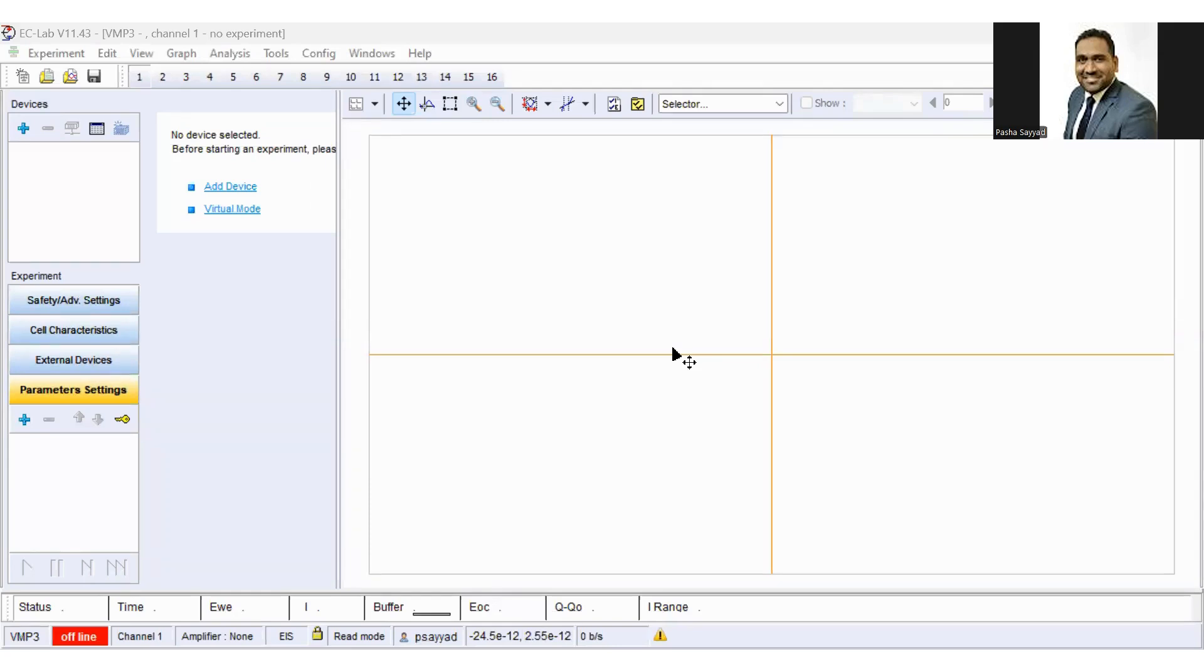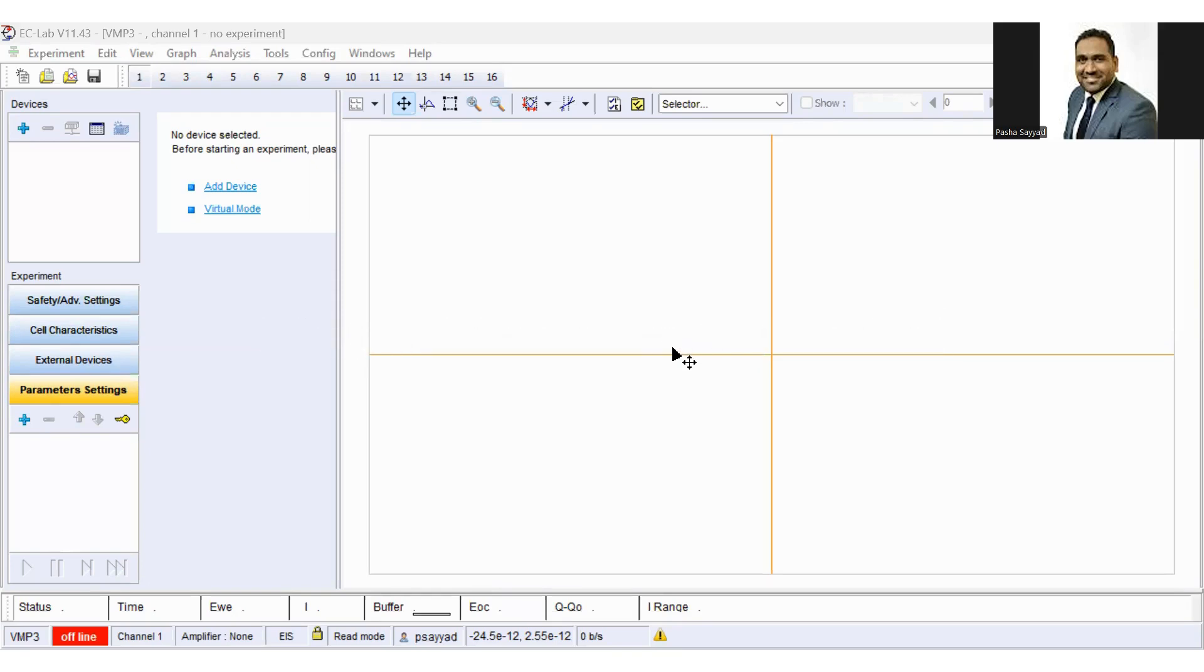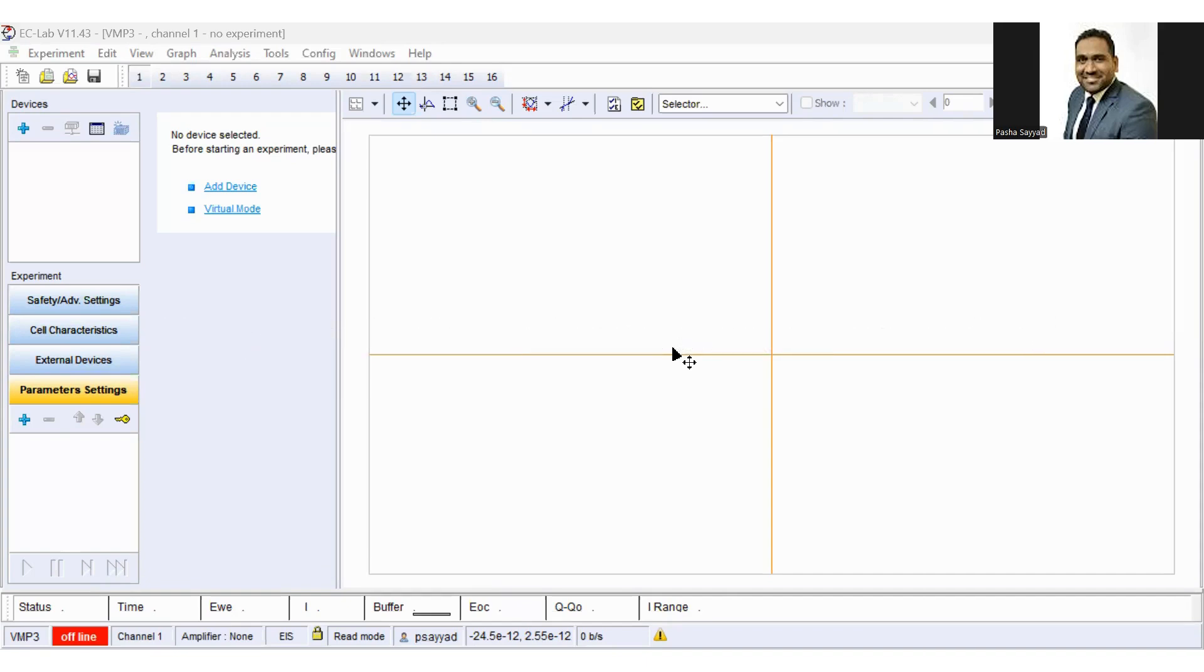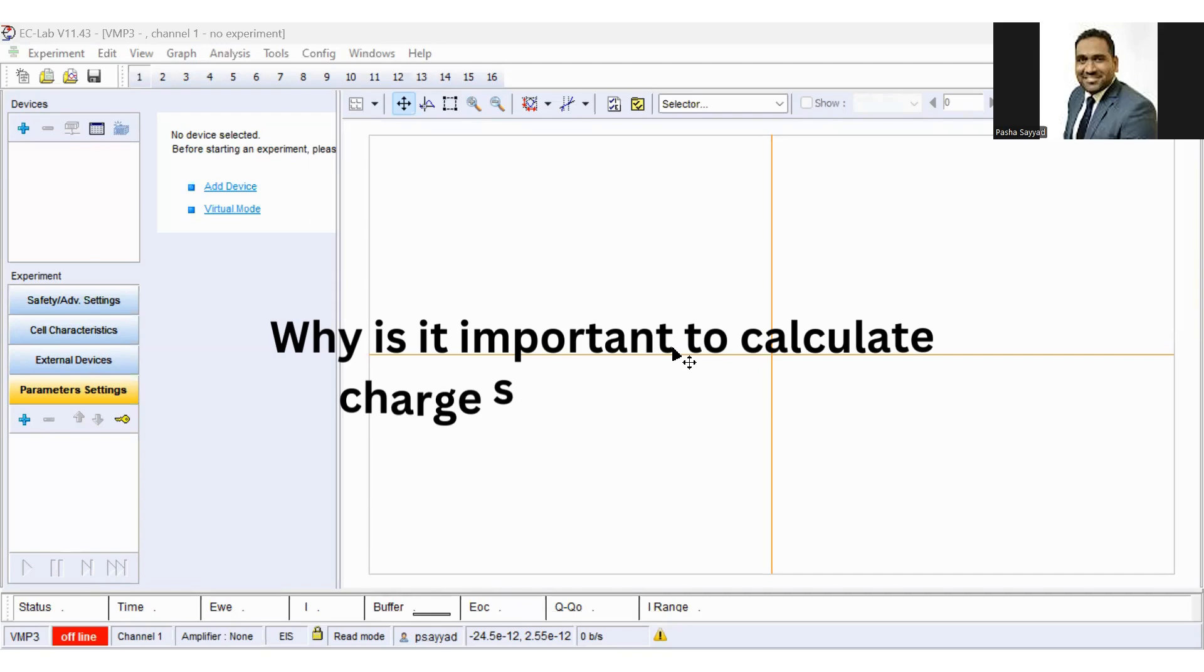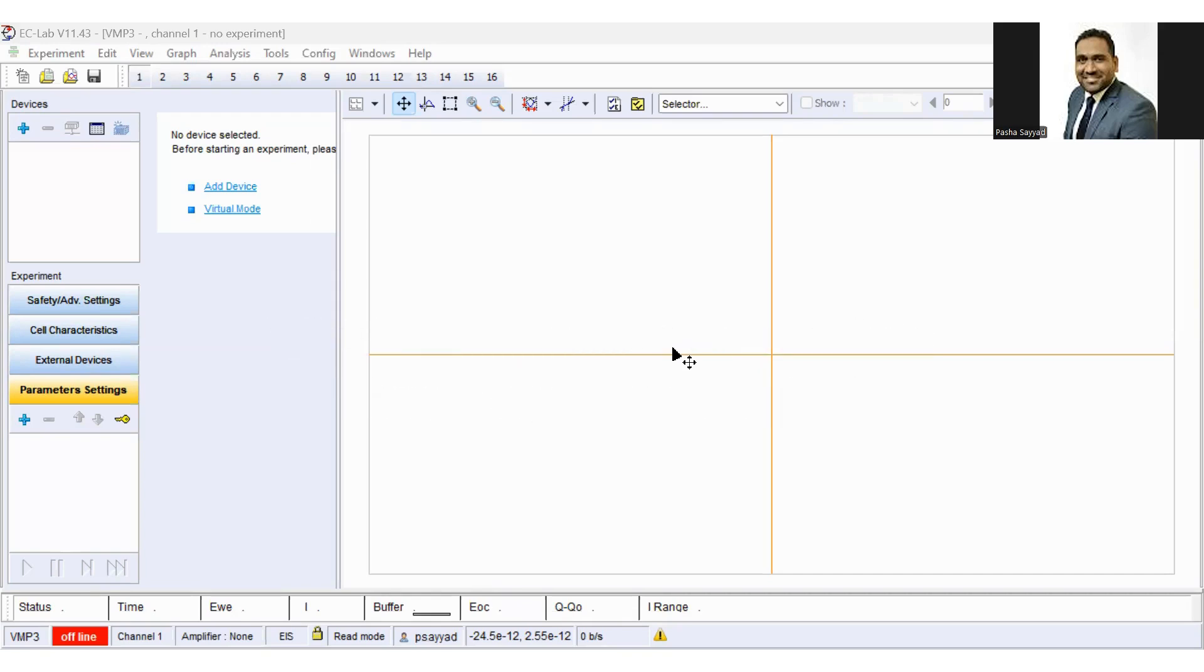Hello everyone. Today we are going to learn about what is charge storage capacity, how to calculate charge storage capacity using EC lab software, and why calculating the charge storage capacity is important in the context of implantable electrodes.